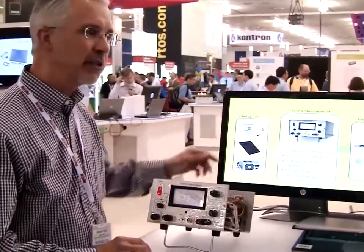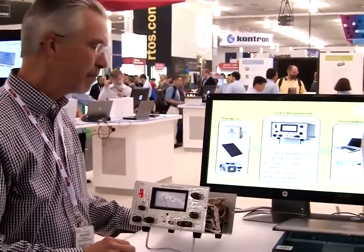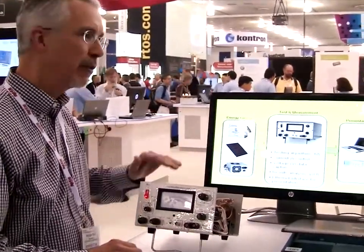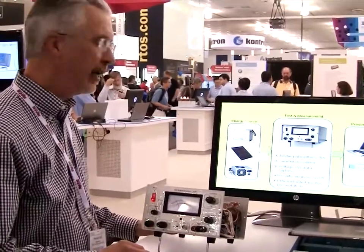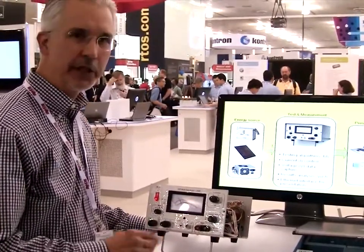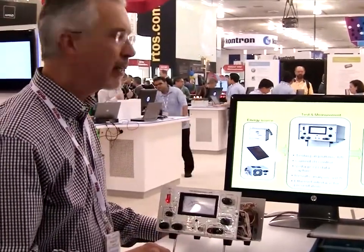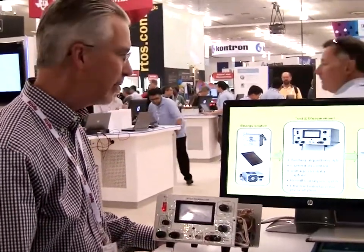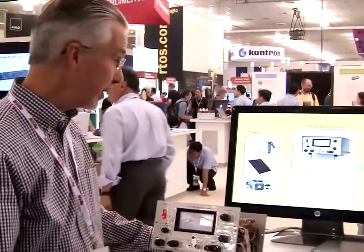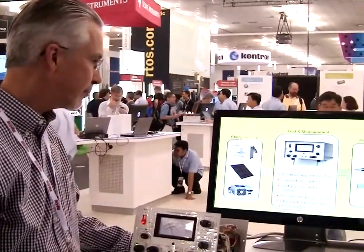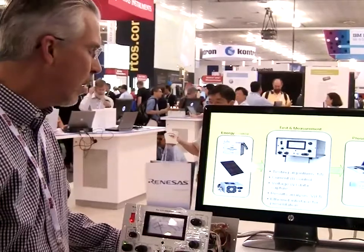The way it works is it draws a test current, which is under control of the internal microprocessor, and it observes the change in voltage. It captures that data and then presents it ultimately on a web display. And what's the main thing someone is going to be using this for?